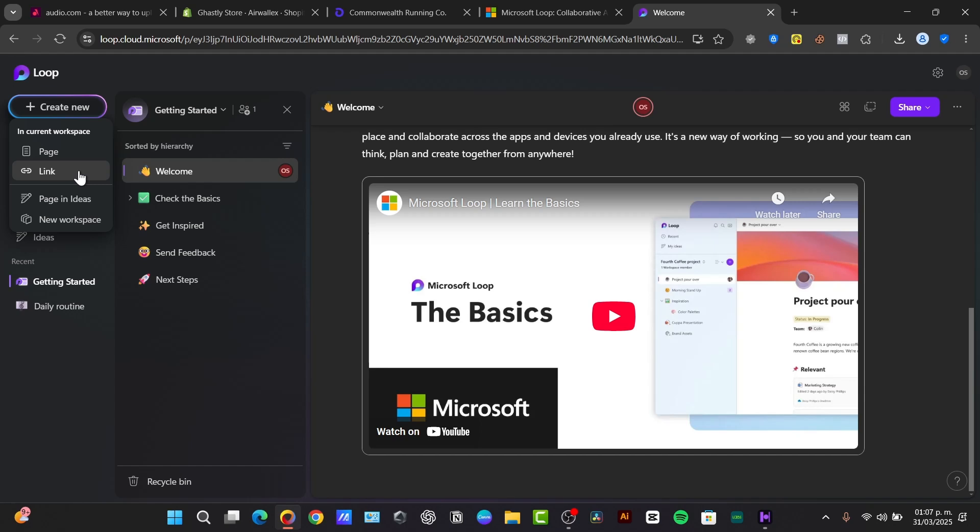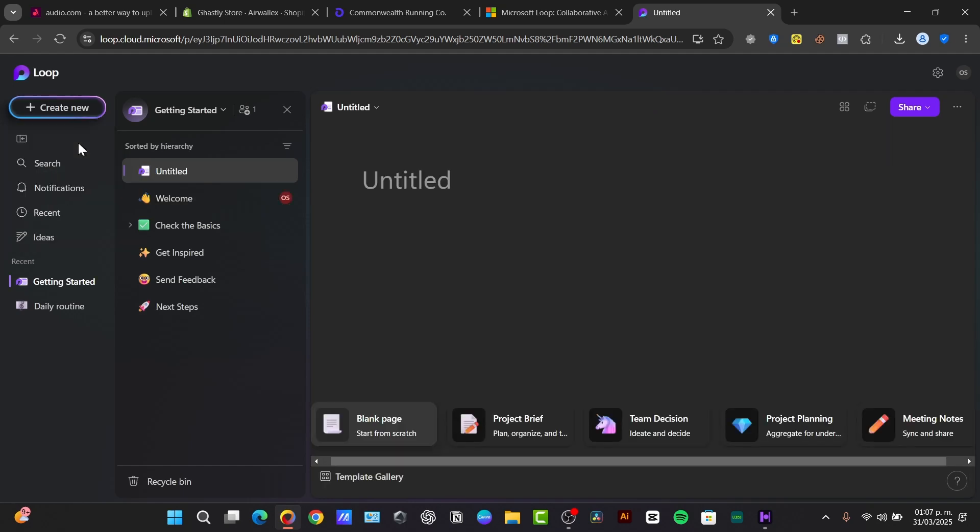These can be embedded across the different Microsoft 365 applications. There are loop pages. These are flexible canvases where you can organize your loop components and add context. And you have workspaces where teams can gather and organize and track progress on projects.